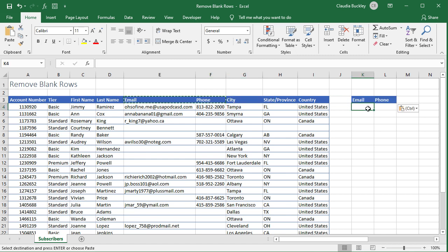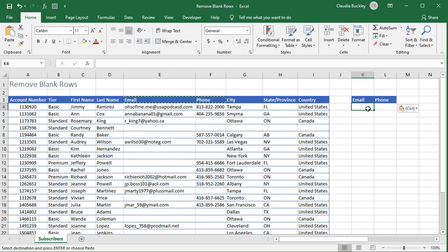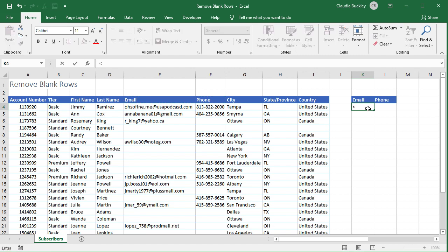In the email column we're looking for records that do not contain blanks. The less than greater than symbols mean is not equal to and we type nothing after that. So this is saying we're looking for records where the email column is not blank.